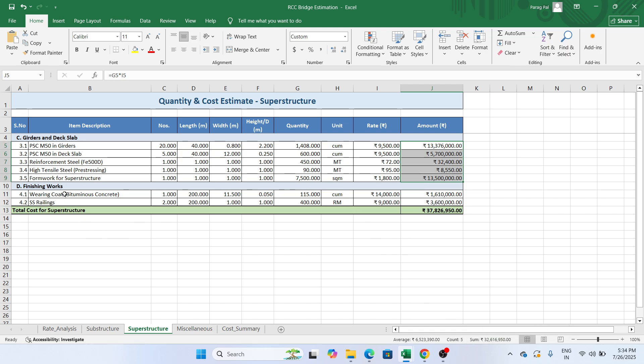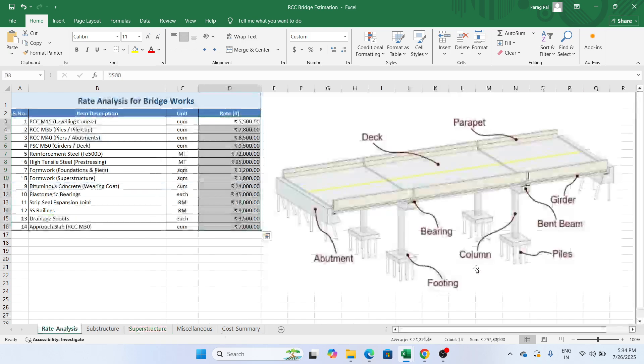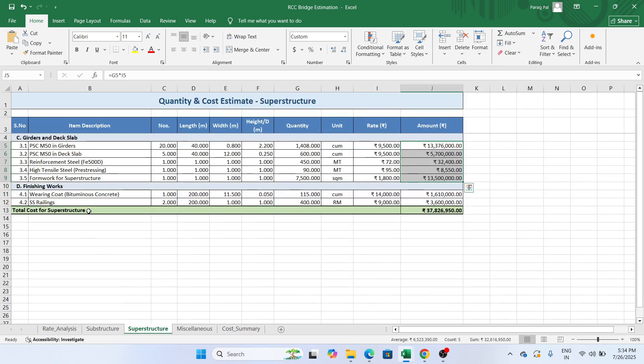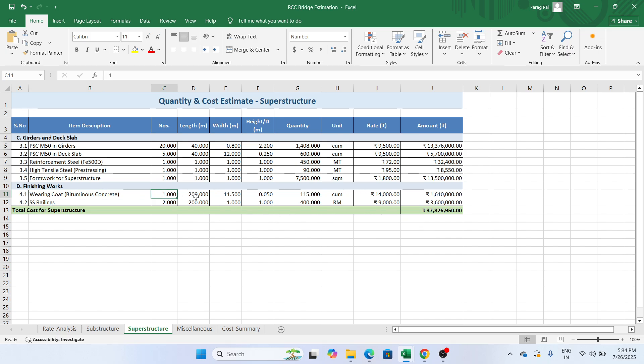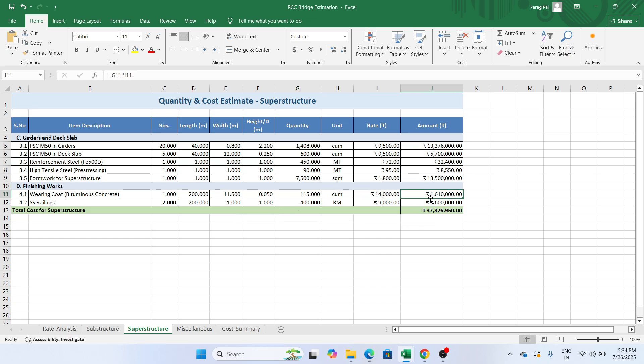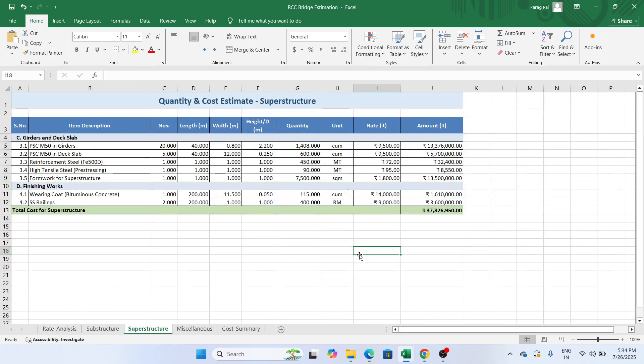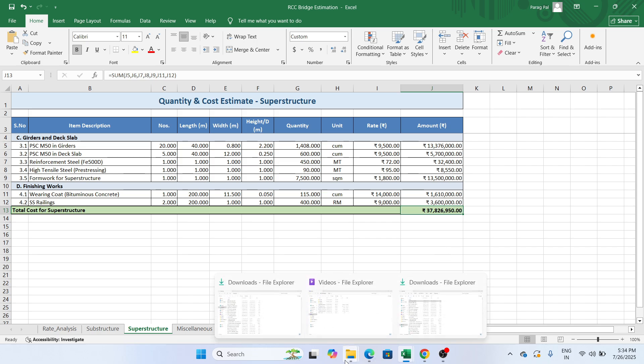Now similarly in finishing work, you provide a wearing coat. Here you can see this is the deck slab you constructed. At the top you need to provide a wearing coat. Bituminous concrete you are applying. One quantity total length, you apply here width and the height. You will get the quantity, you have a rate. This is your total cost for the bituminous work and the railing that you have provided. Just take an example, instead of parapet we are providing railings. You will get a total 3.7 crore for this work.